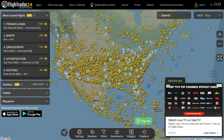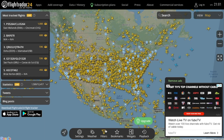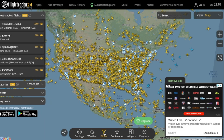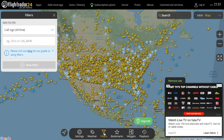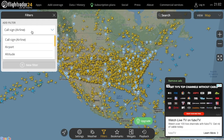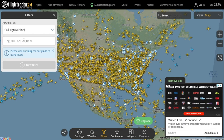Another tool that Flightradar24 provides are filters. At the bottom of the screen, you will notice a button titled Filters. Click or tap on it and a menu will pop up giving you a couple of filters. There are really only two filters that I find very useful. The first filter, titled Callsign Airlines, filters the map to only show the location of a specific airline's planes.